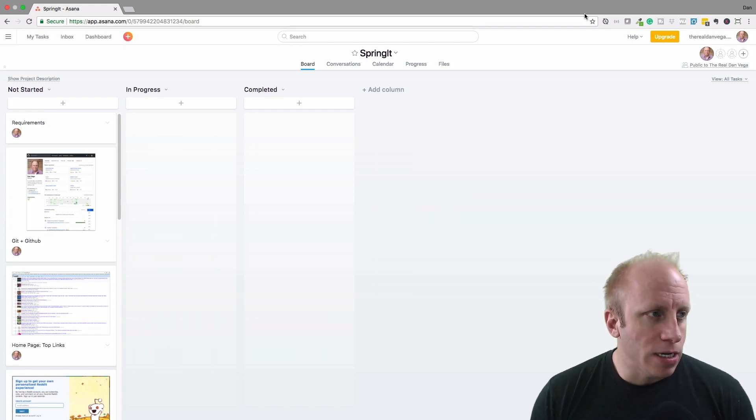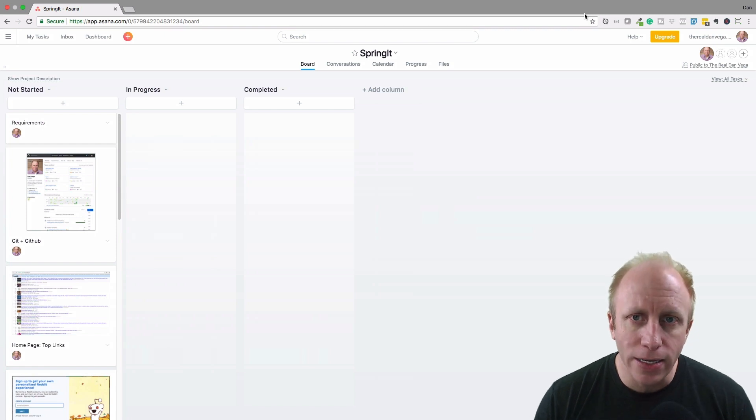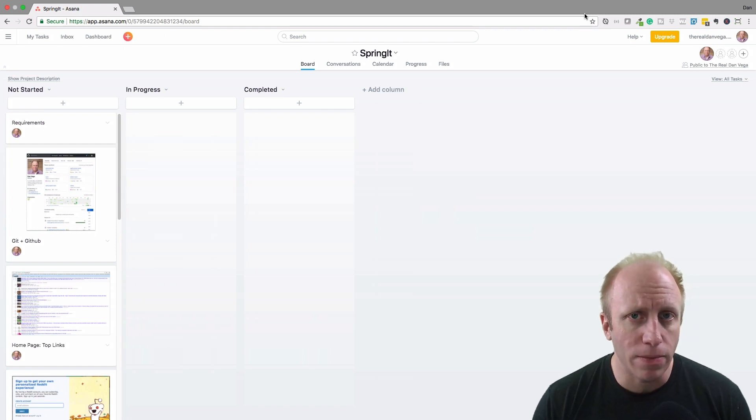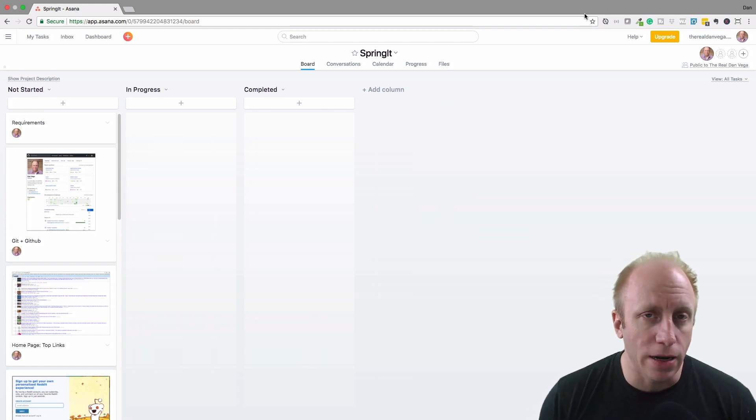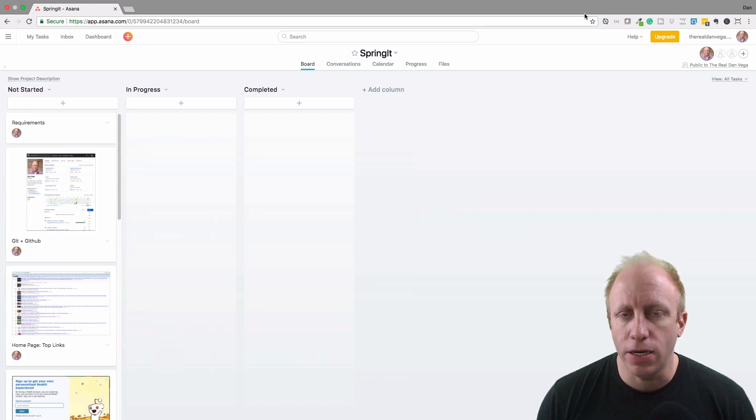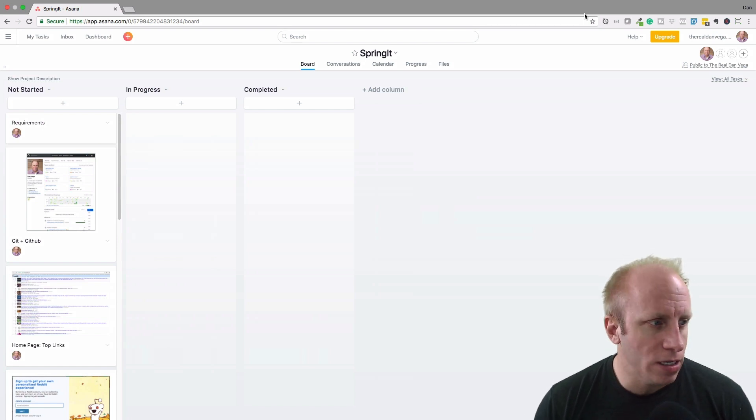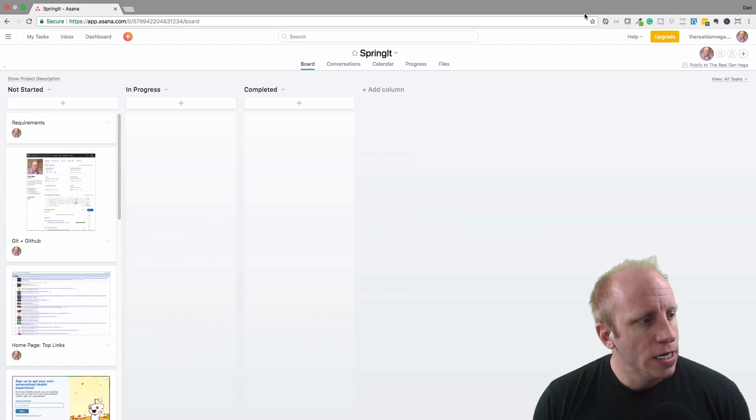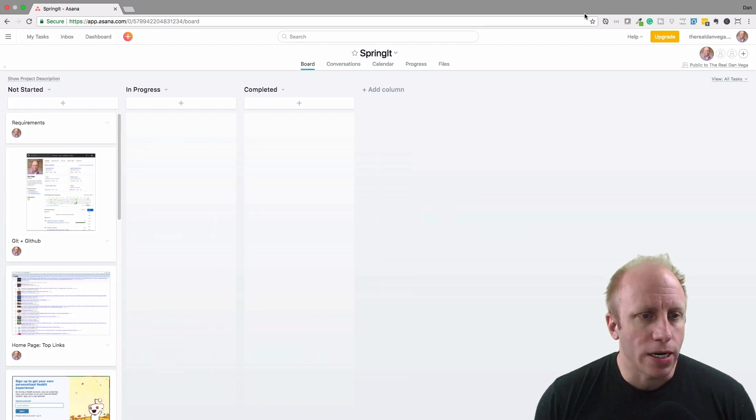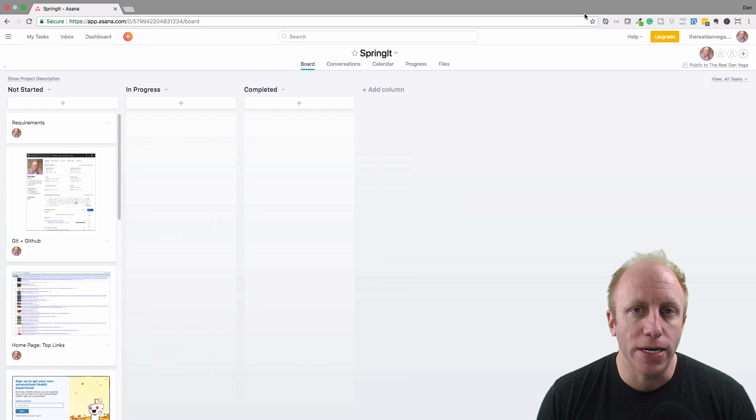And so what I'm using here is a free software called Asana. I highly recommend it. I can't say enough great things about it. I use it for almost everything whether it's creating a course outline for this or using a Kanban board style like this to kind of list out all of my stories.